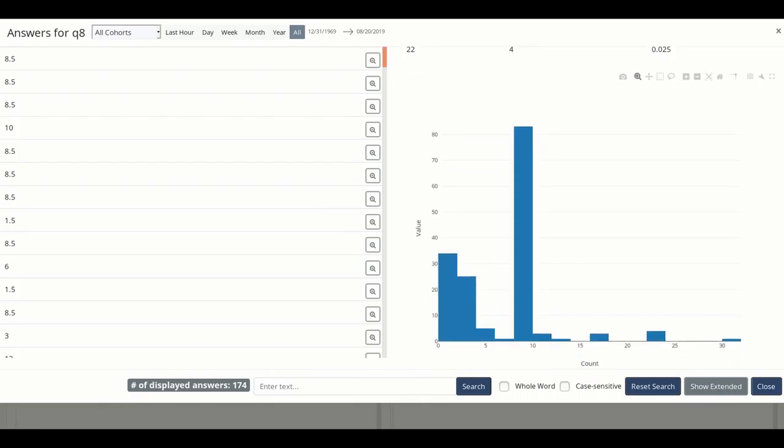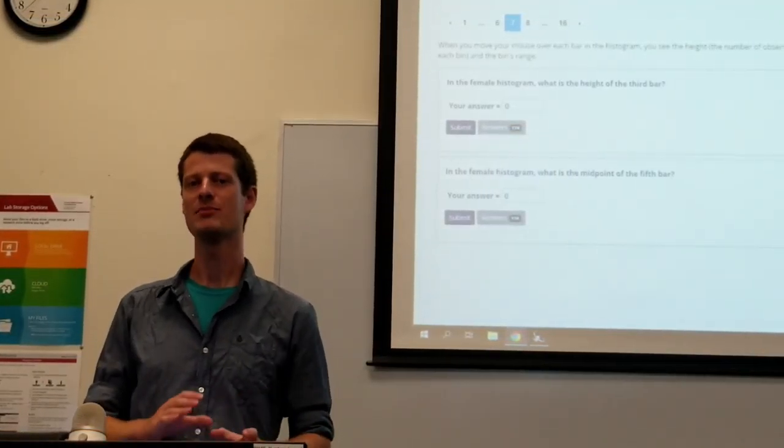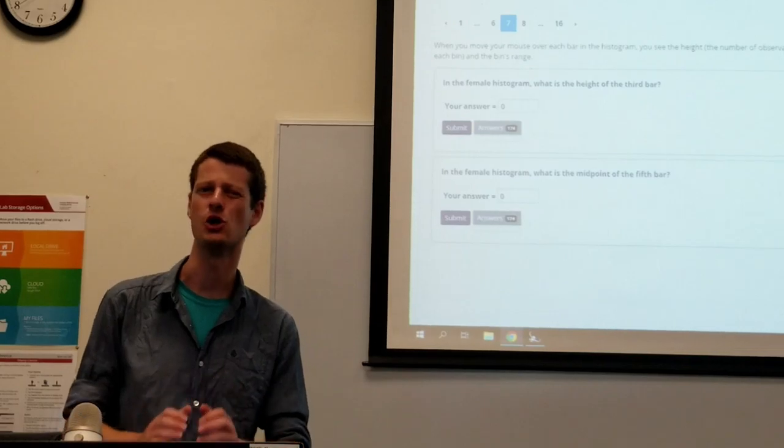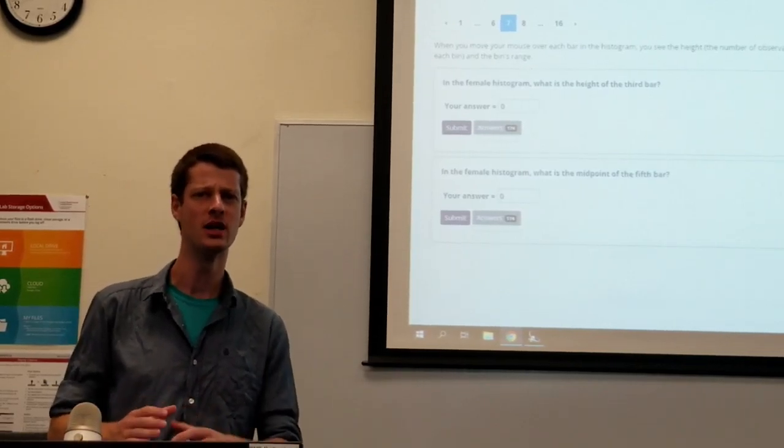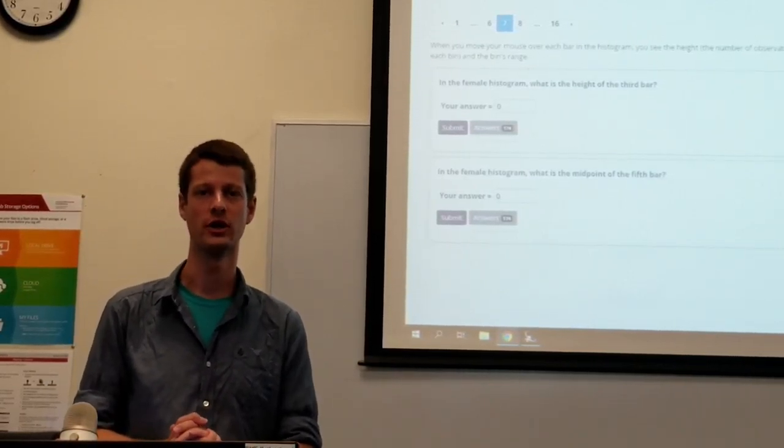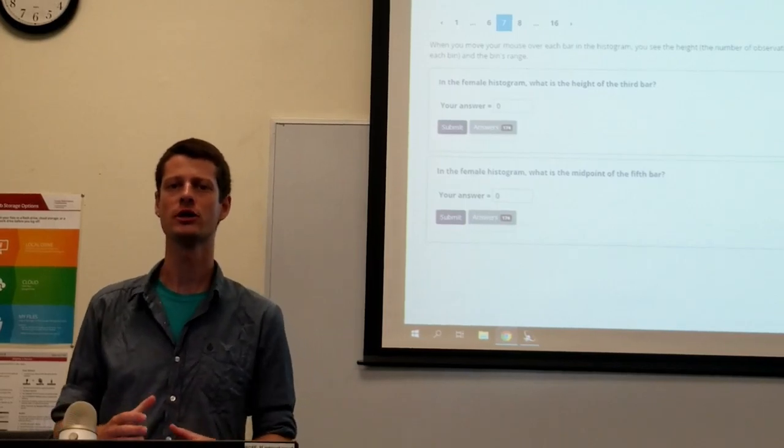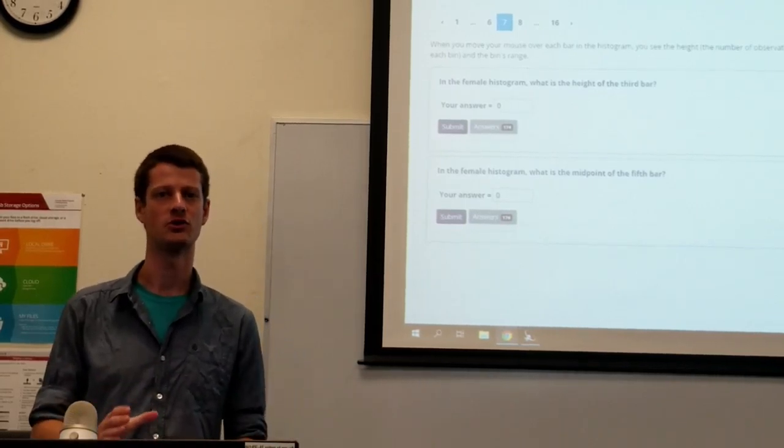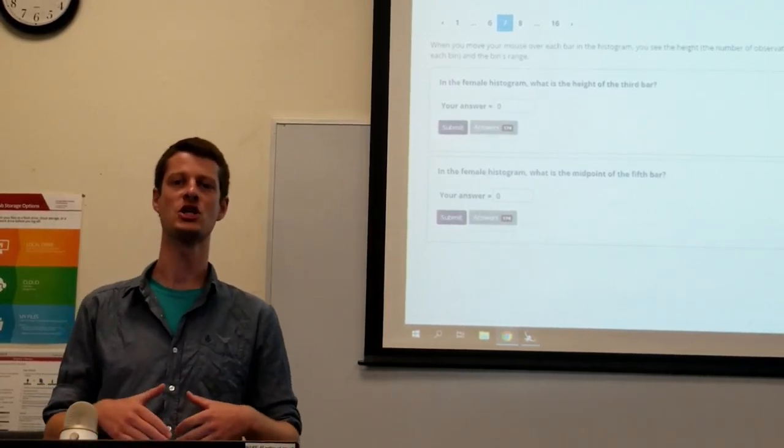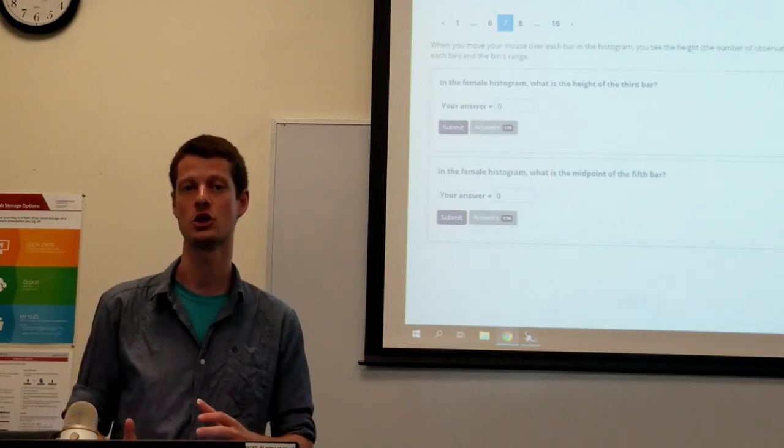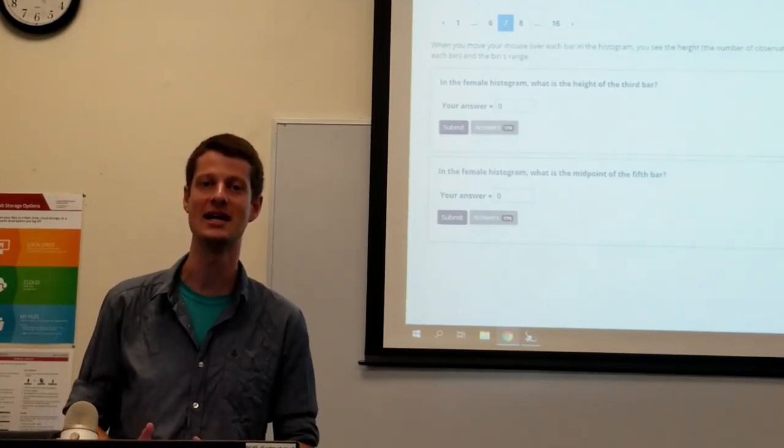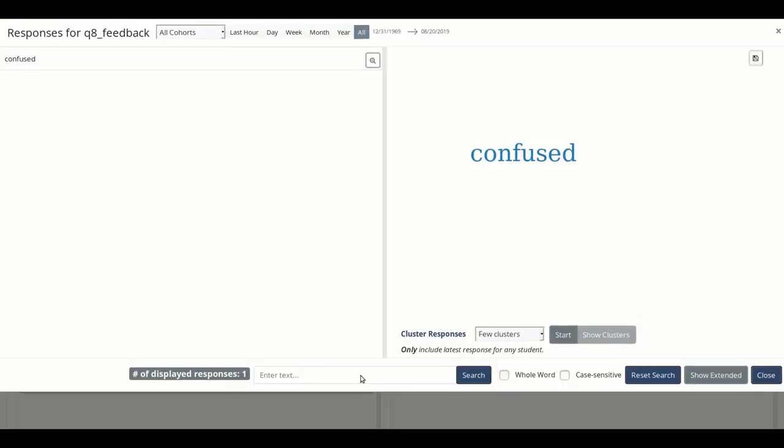Looking at student responses can be a good way of figuring out students' understandings and misconceptions, but it can be hard to tell when students are really lost on a topic because they might not even submit an answer. To try and figure this out, you can look at student responses to the feedback buttons, where they have the chance to tell you if they're very confused on a topic and can give specific details on their confusion. To see student feedback, you click the responses button.